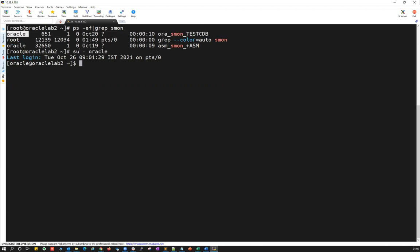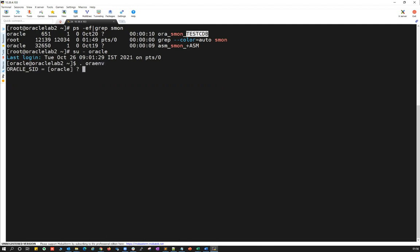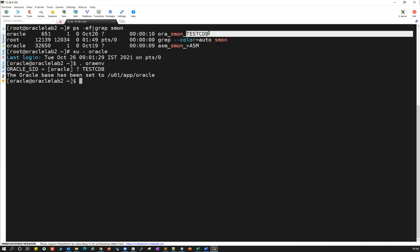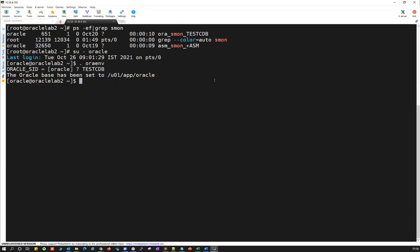Oracle is the owner. I just logged in as the Oracle user. I'll set the environment to point to my test CDB — I'll simply run the .oraenv file and enter the Oracle SID for my test CDB. Once I set the environment to the test CDB container database, I can simply use SQL plus slash as sysdba.